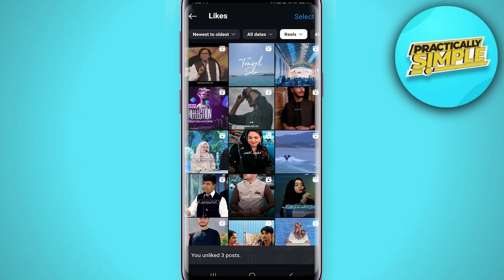So this way you will be able to unlike reels on Instagram. I hope this video was helpful — if it is, like it and subscribe to the channel. Thank you.